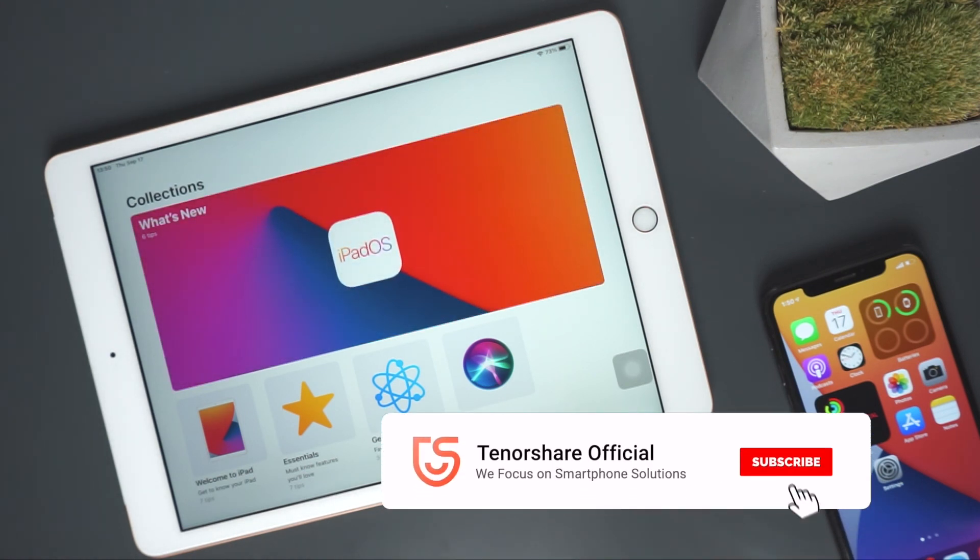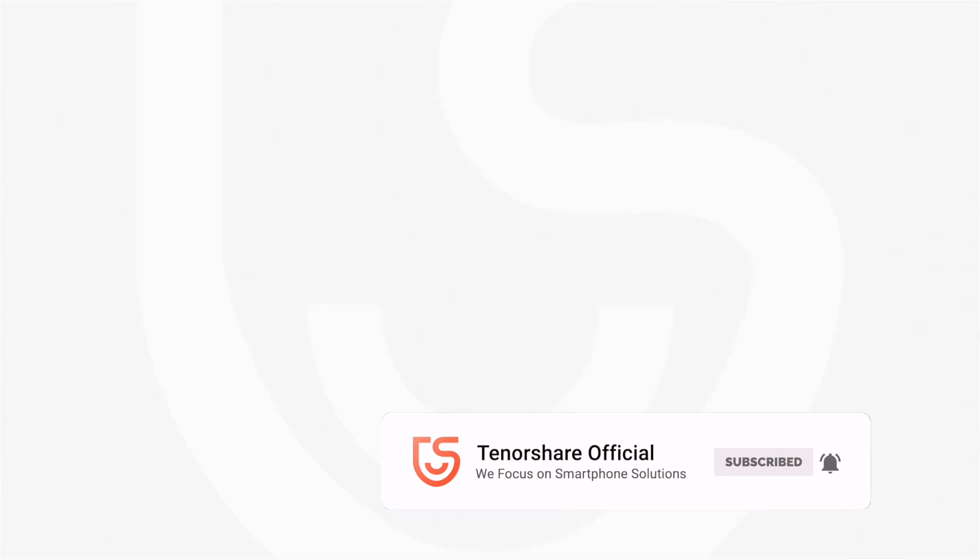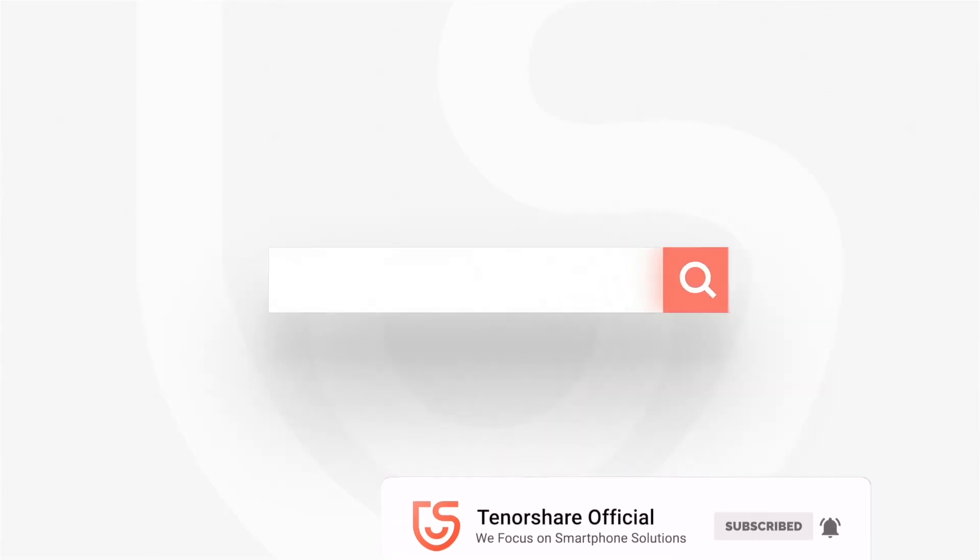For more tutorials, you can subscribe us or go to TenorShare.com. And don't forget to share this video with your friends.